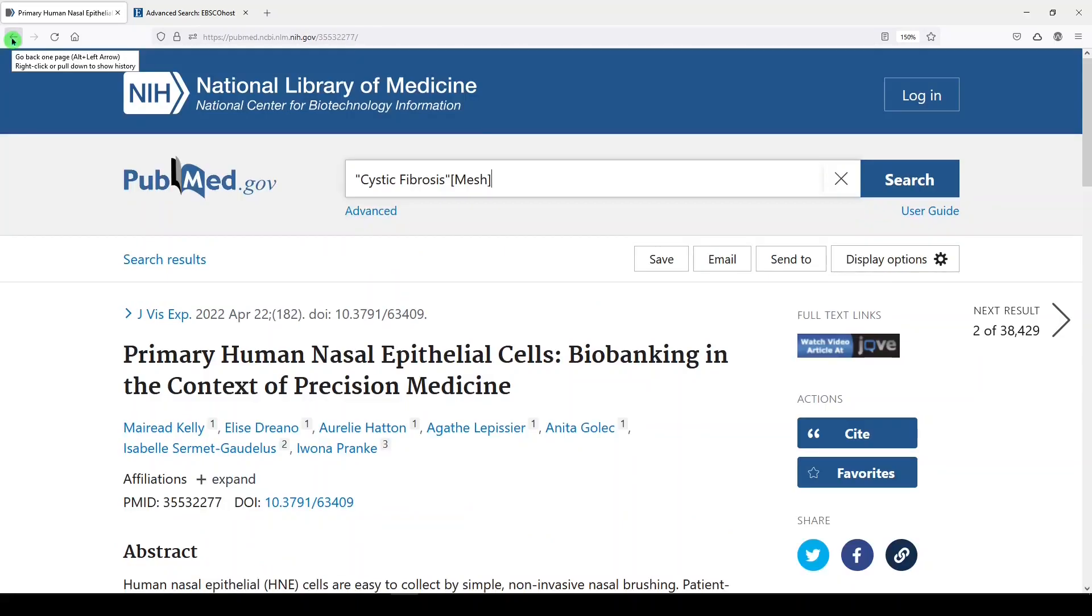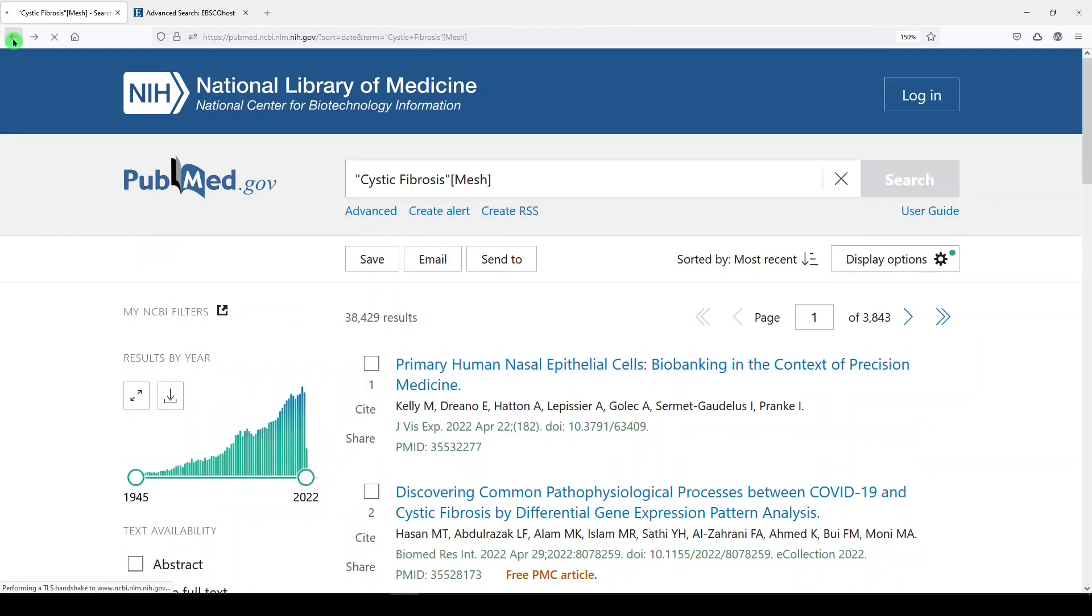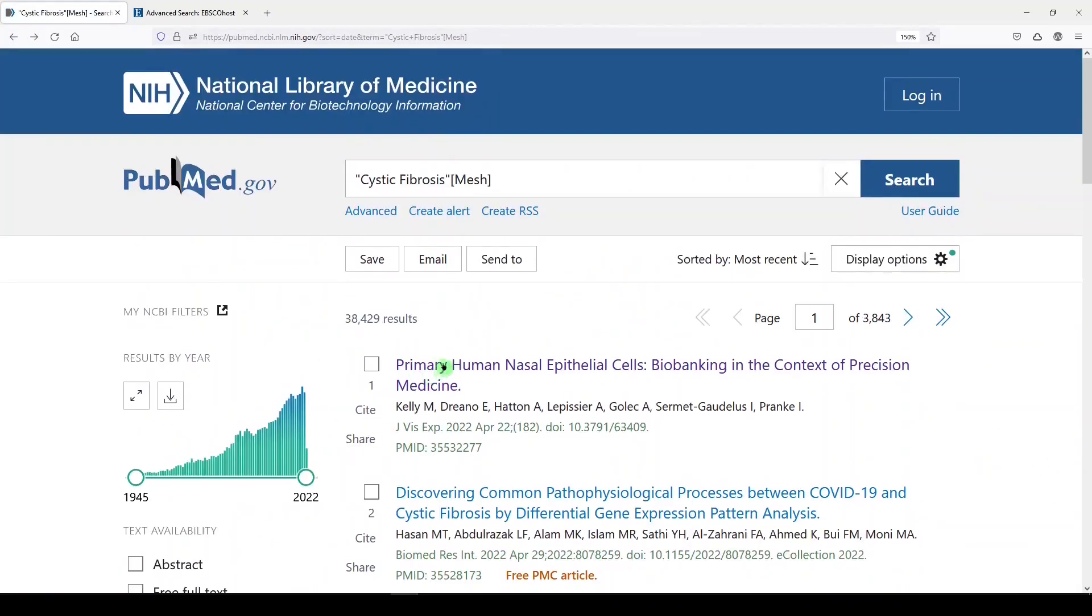In PubMed, there is literature that never gets indexed with medical subject headings, and so to account for that, we're going to add a redundant keyword.